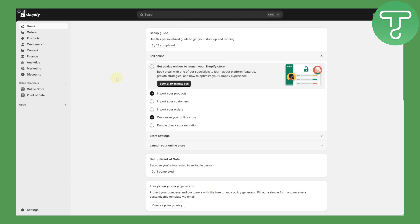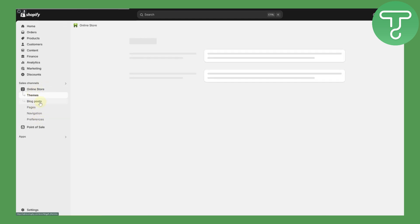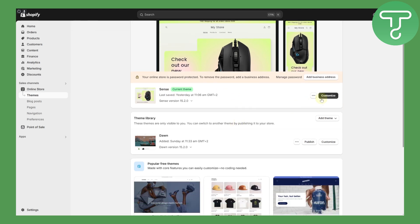Let's head back to the backend section of the Shopify store. You need to head over to your sales channel — you can see that on the left side of your screen. Once we click on that, we have various options showing up like blog posts, pages, navigations, preferences, and all of these are used to modify your storefront. Currently you can see the Sense theme is active.